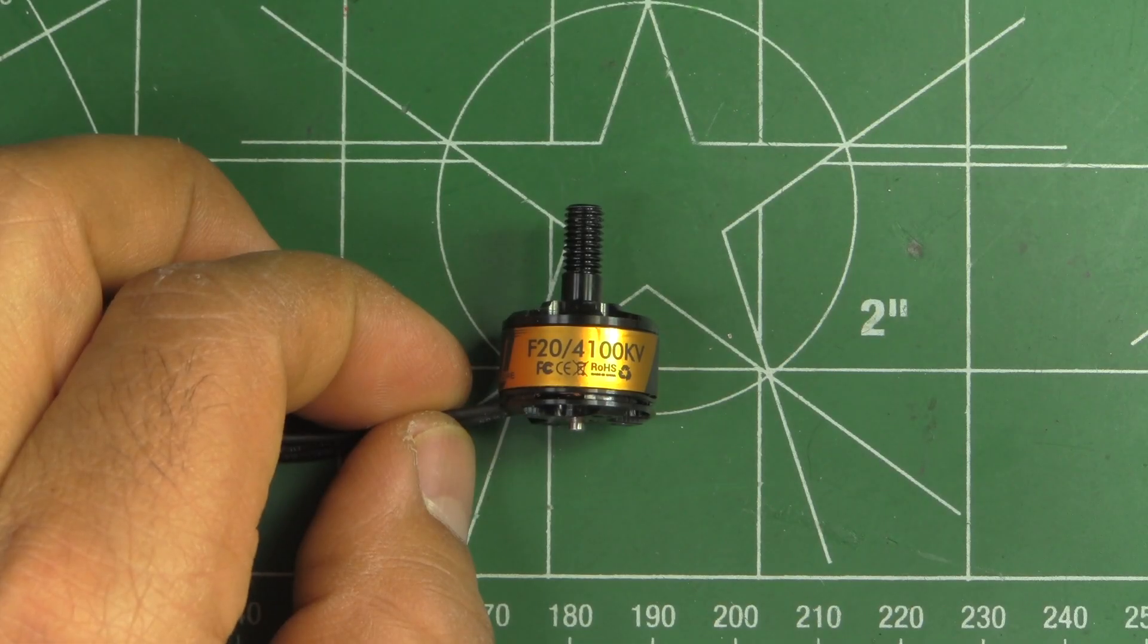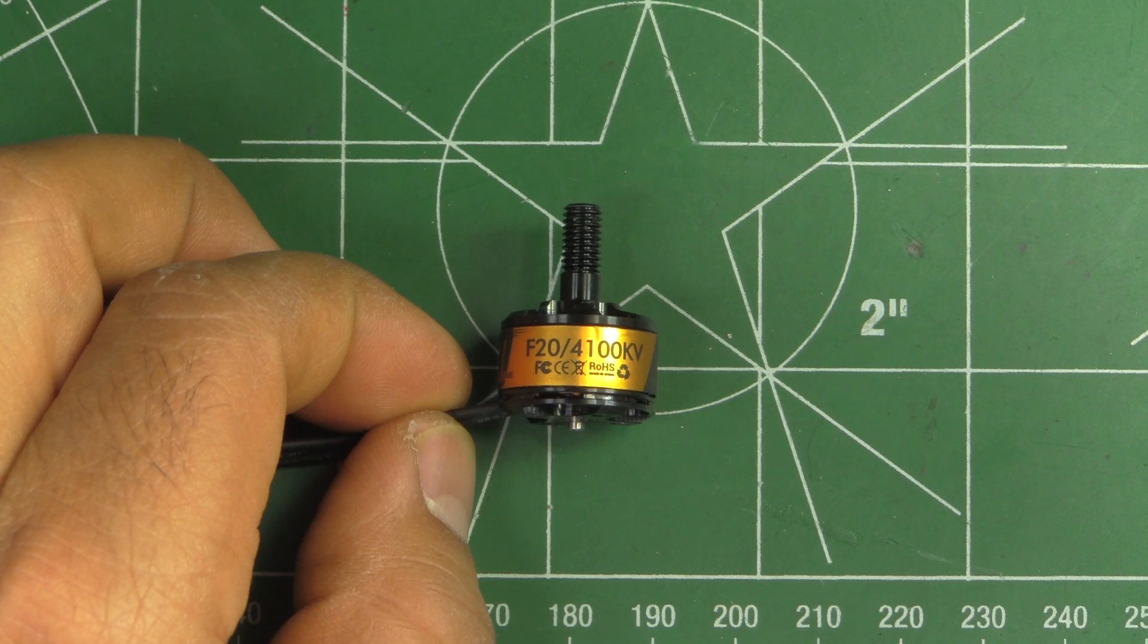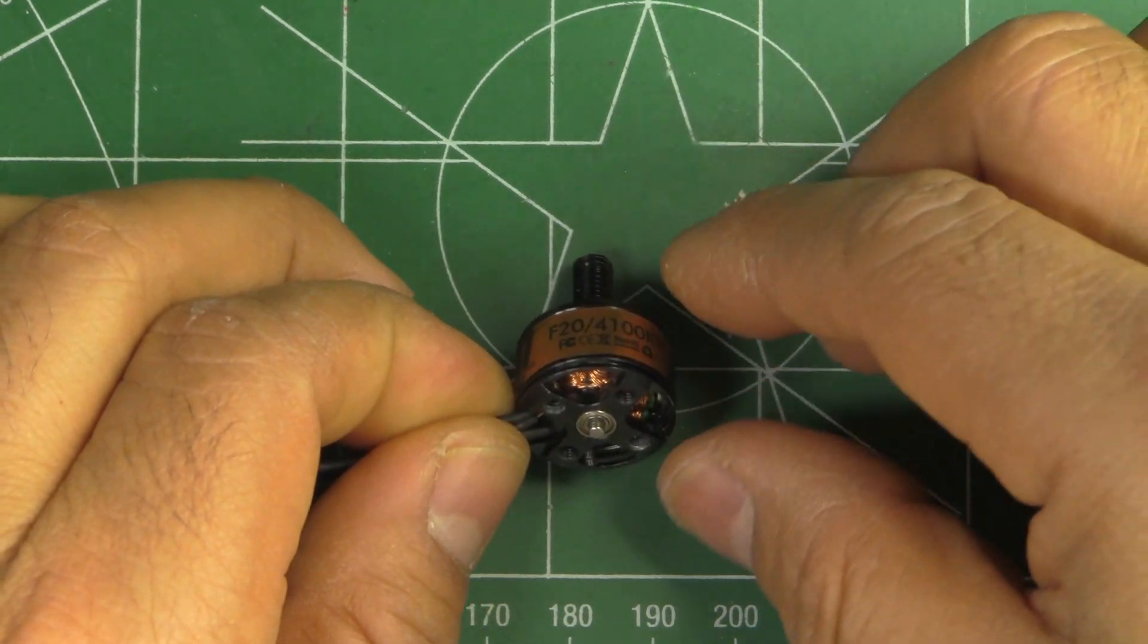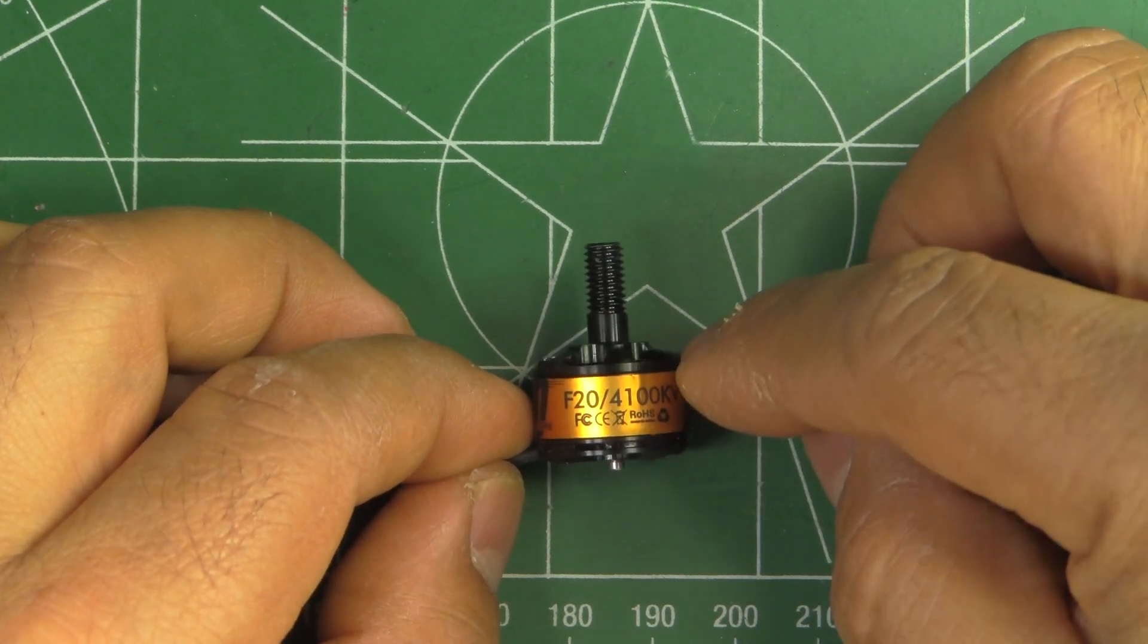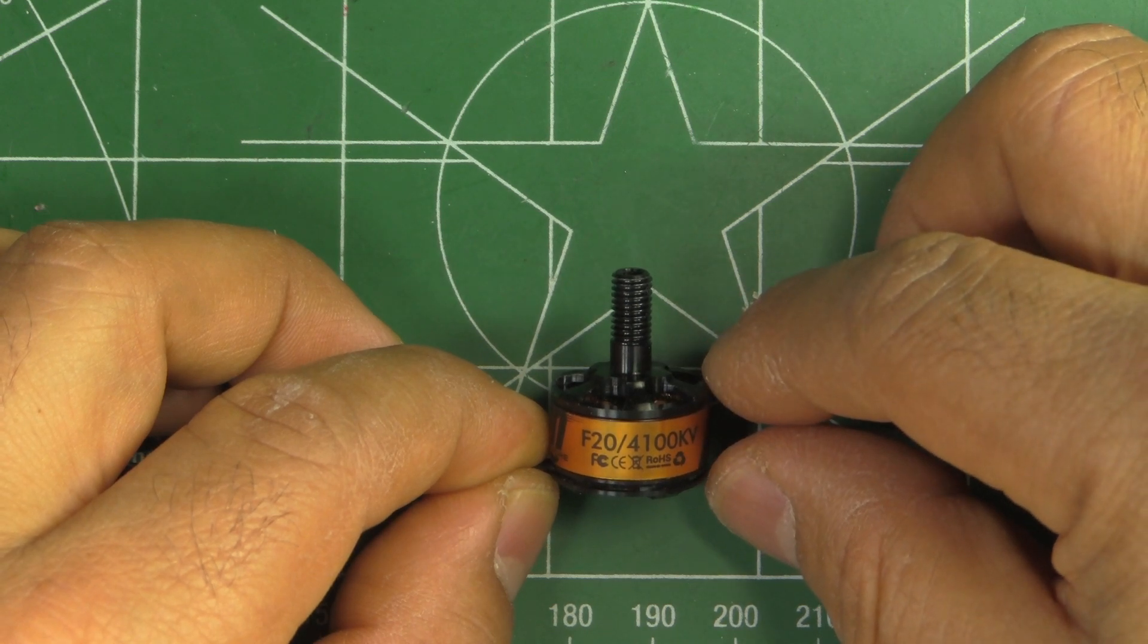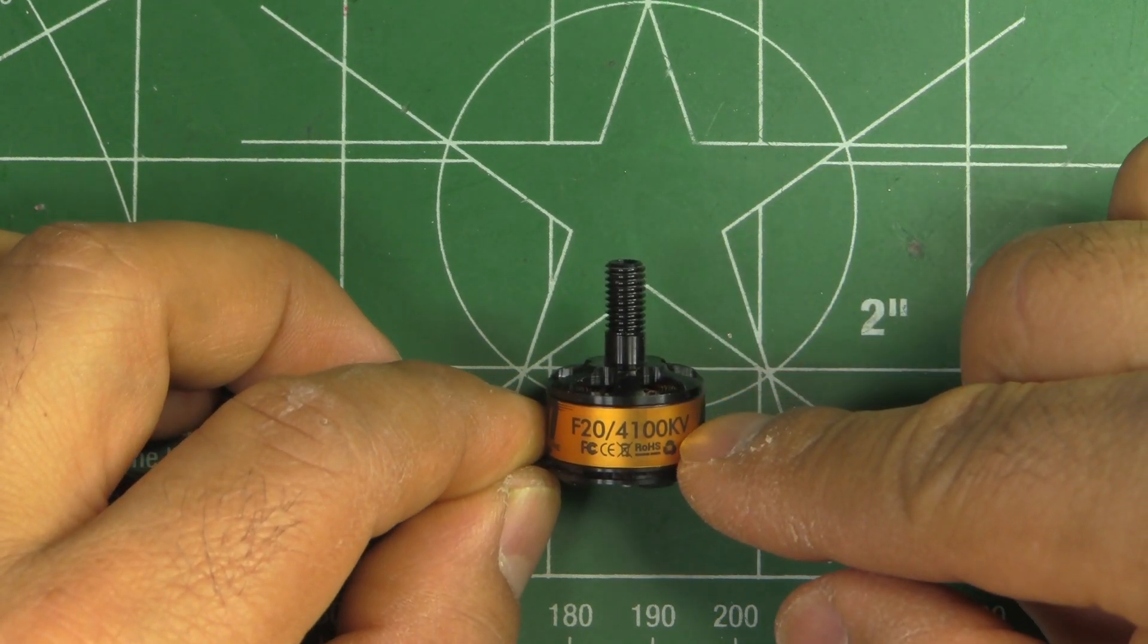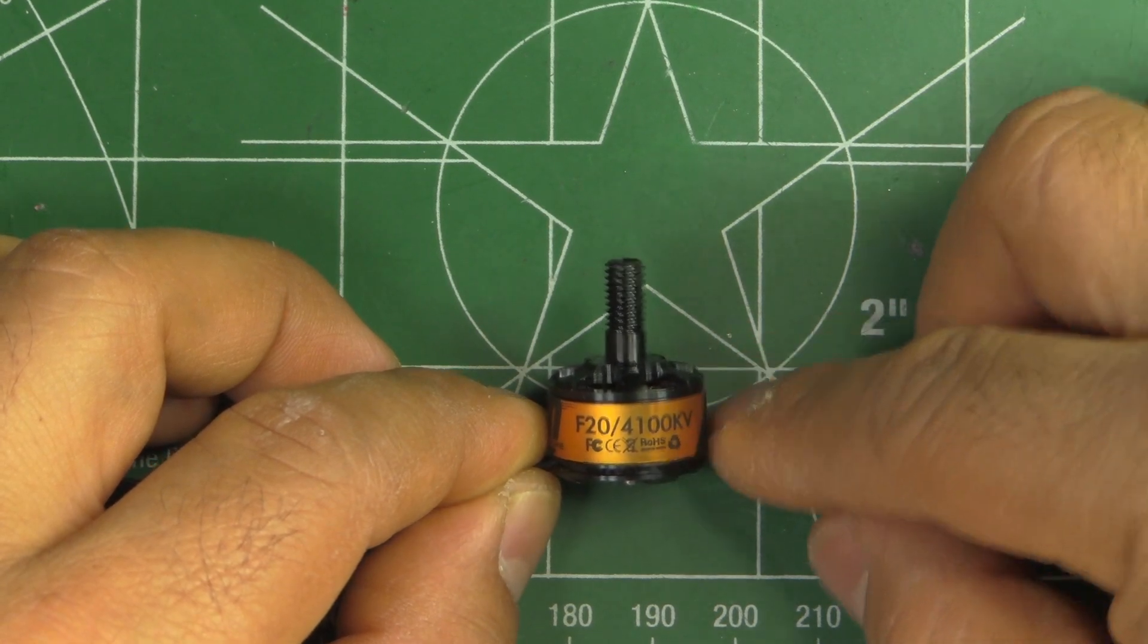Here we have the T-Motor F20 1406 4100kV motor. This one I bought from Banggood. I just got the single motor for testing - I was curious to see how it would do compared to all the other 1407 motors, this being a 1406 with a rather high KV value.